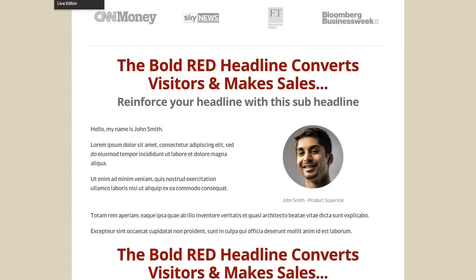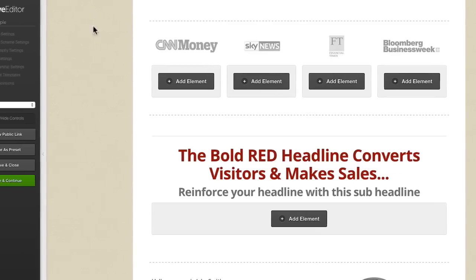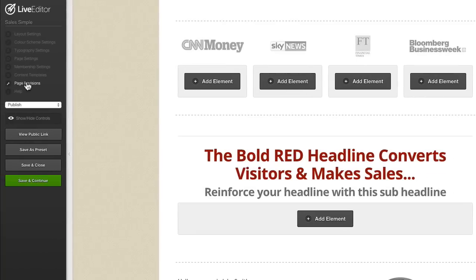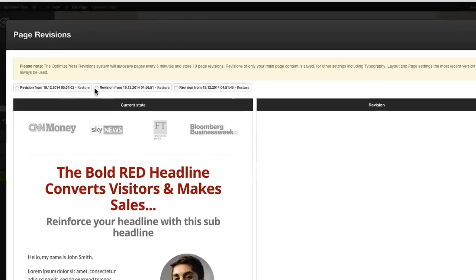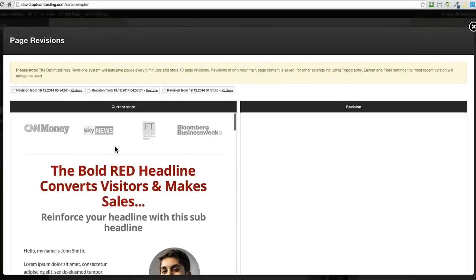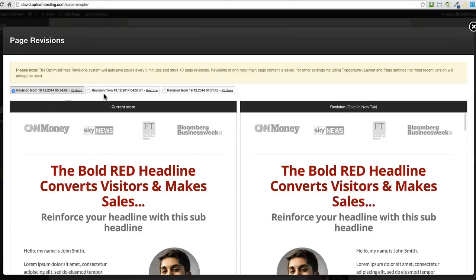If I open up the live editor again, on the left hand side here we've got page revisions. I can click on page revisions and it shows me the current state on the left and the revision state on the right.